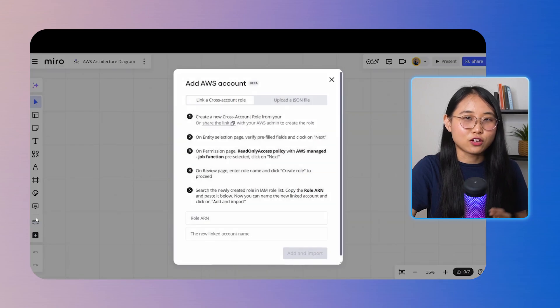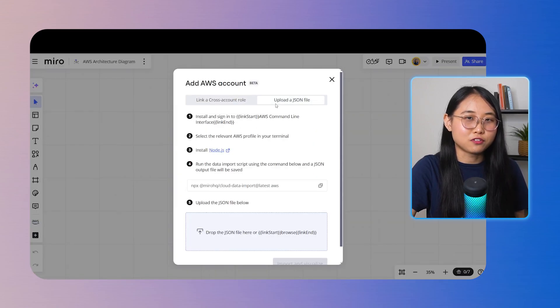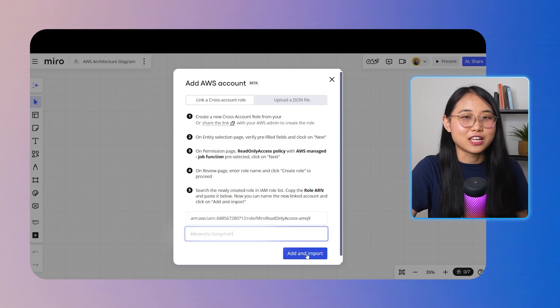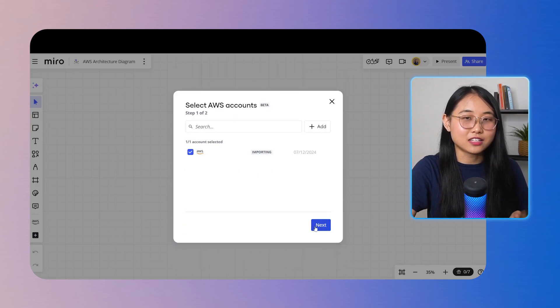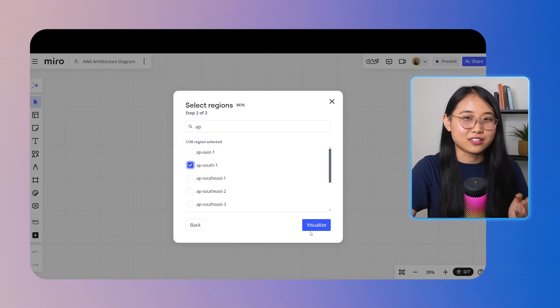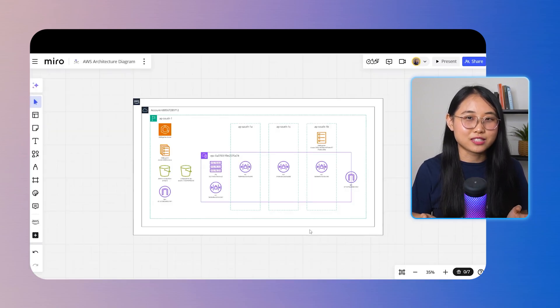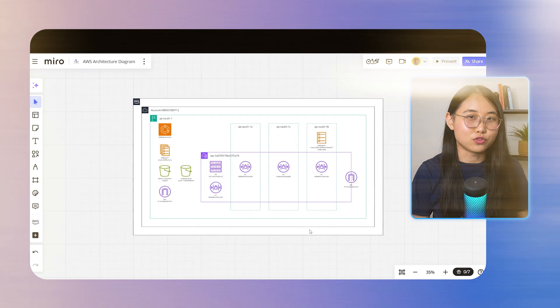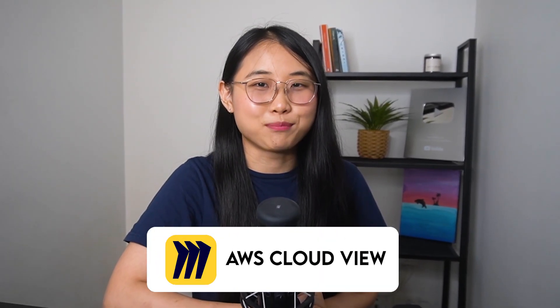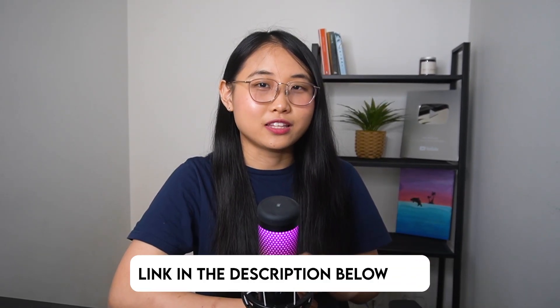Here's how you can use Miro's AWS Cloud View: first, either link a cross-account role or upload a JSON file containing data about your AWS resources. Next, follow the instructions to select the relevant account and region you wish to visualize. Finally, sit back while they generate the diagram. If you're looking to present your cloud projects professionally or just want a faster way to create cloud architectures, AWS Cloud View in Miro is a complete game changer. I'll leave a link to it in the description below.